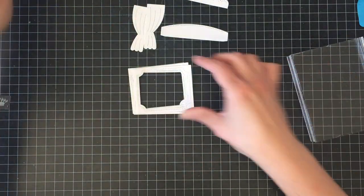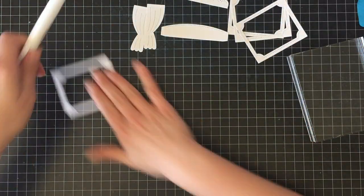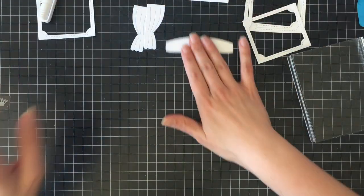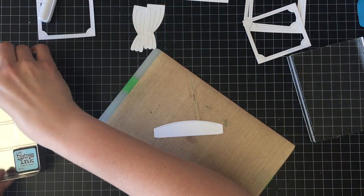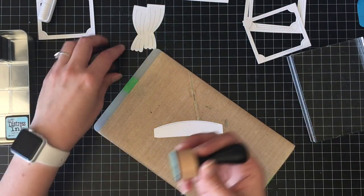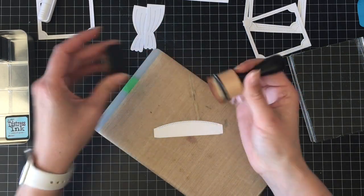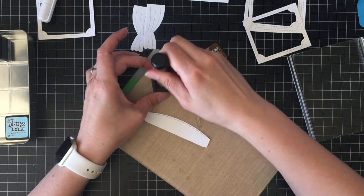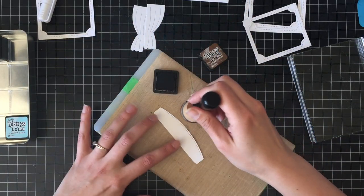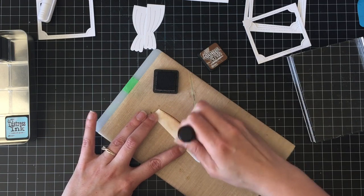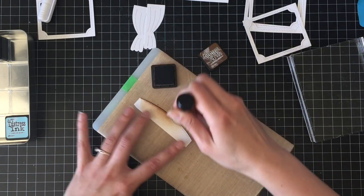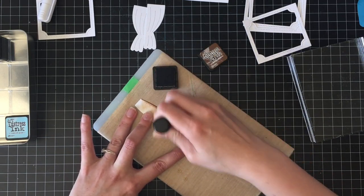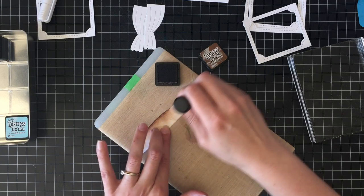So I'm going to start out with the shadow box theater add-on die set from Lawn Fawn and I pre-cut all of my pieces ahead of time just because there was a lot of them and my space doesn't really allow me to have my die-cut machine under the camera and we all know what die cutting looks like.